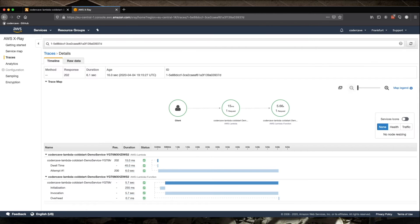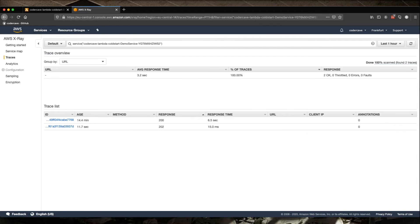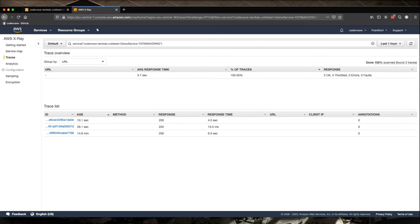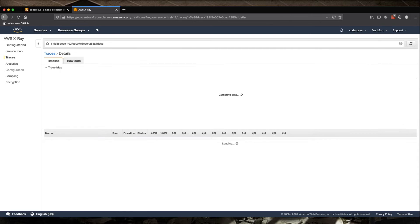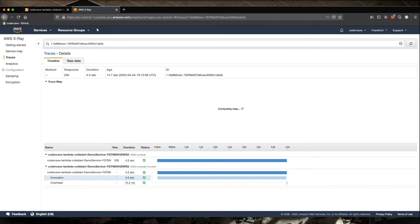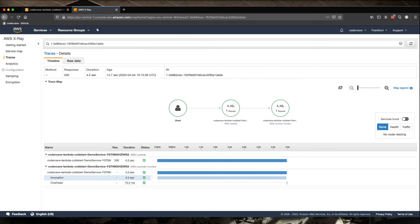And once I'm done, I will go back into the traces. I will update it and I will have one more execution, 10 seconds ago. If I go into this execution, there is no initialization because the execution has already been performed. The initialization was already done. So there is no cold start.